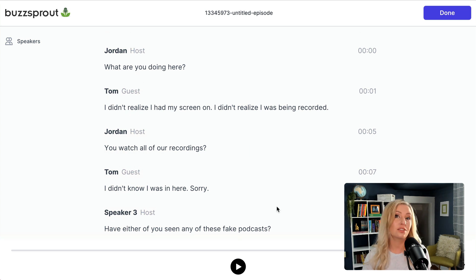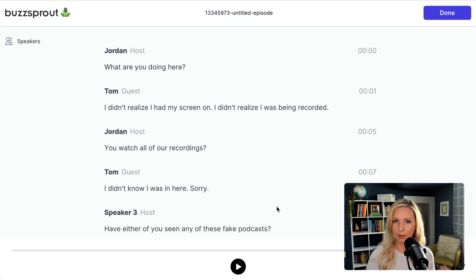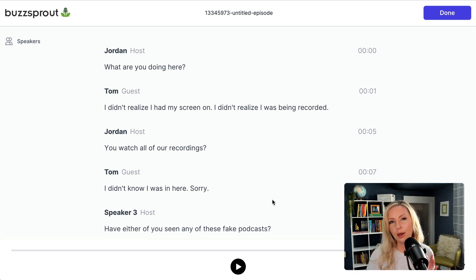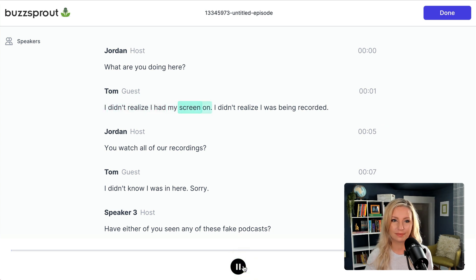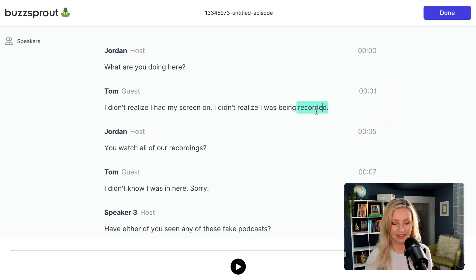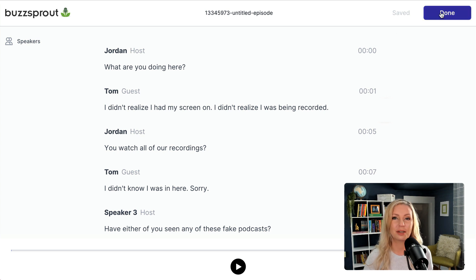Another feature that is new to our transcript editor is the ability to listen back to the part that you're editing. This is useful if you want to double-check the transcription but don't remember exactly what was said in the episode. To do this, just click a word and hit the play button. "I didn't realize I had my screen on. I didn't realize I was being recorded." And if you need to make any changes, you can just click in the word to update it. When you're happy with the episode transcript, just click done.